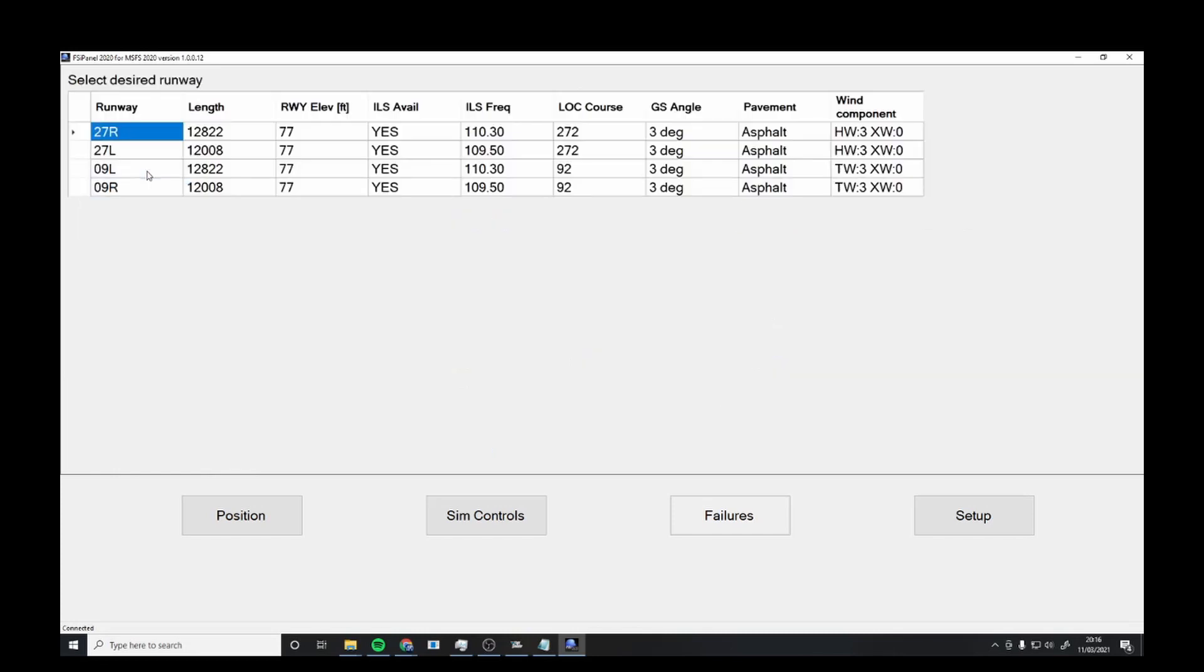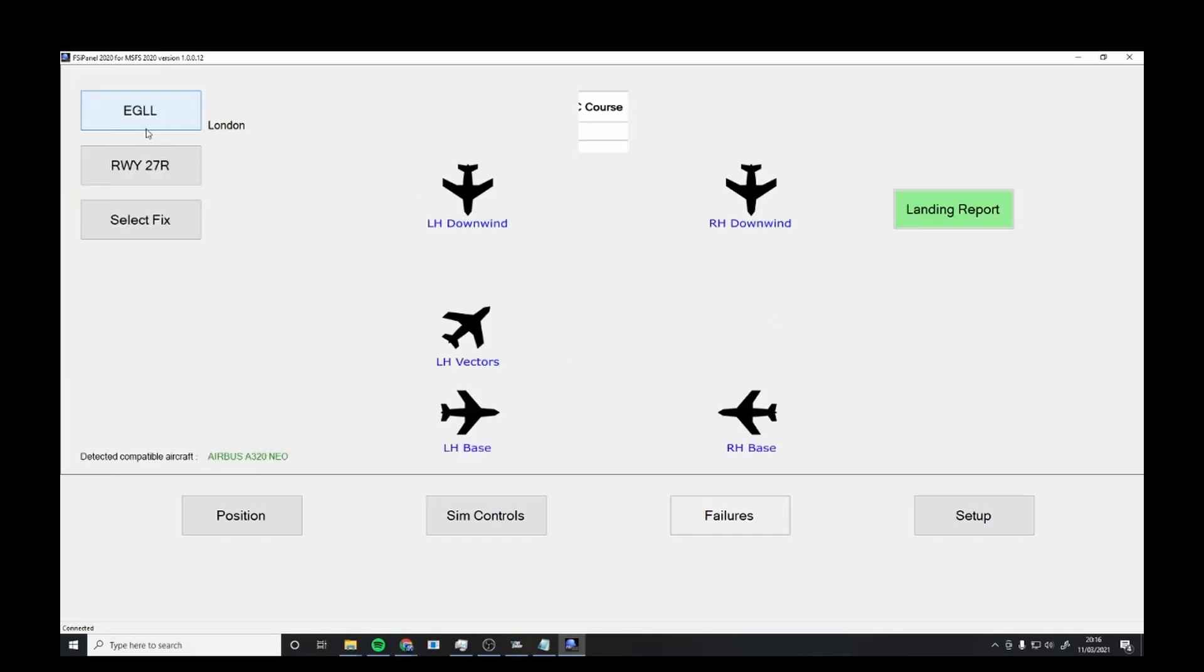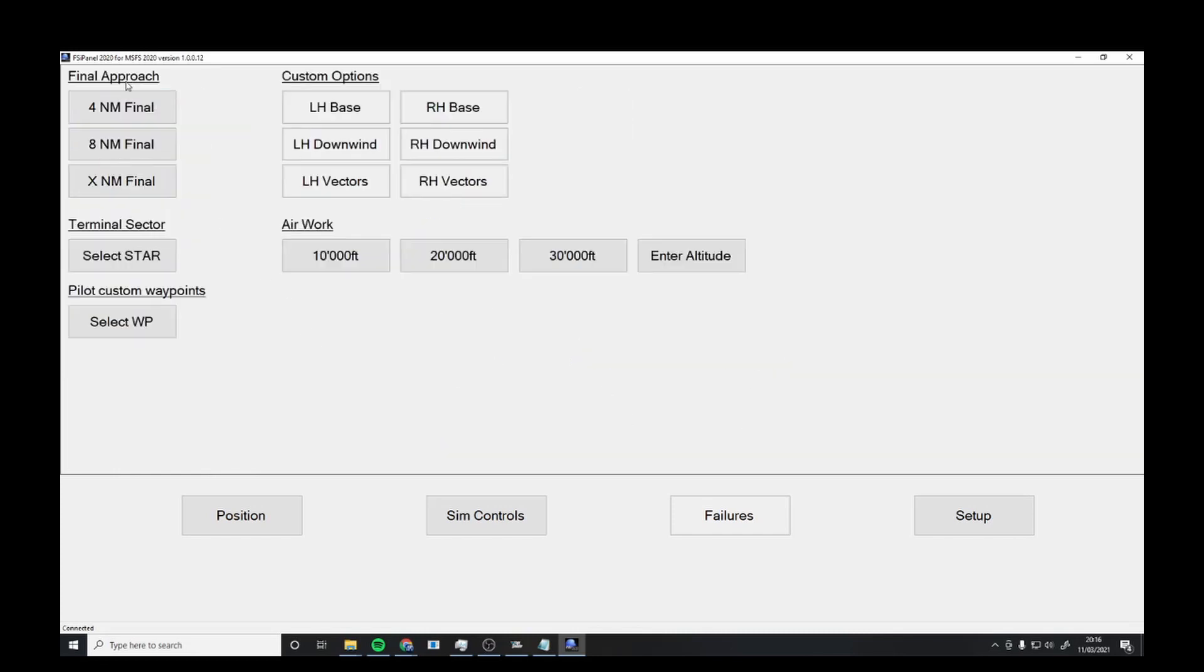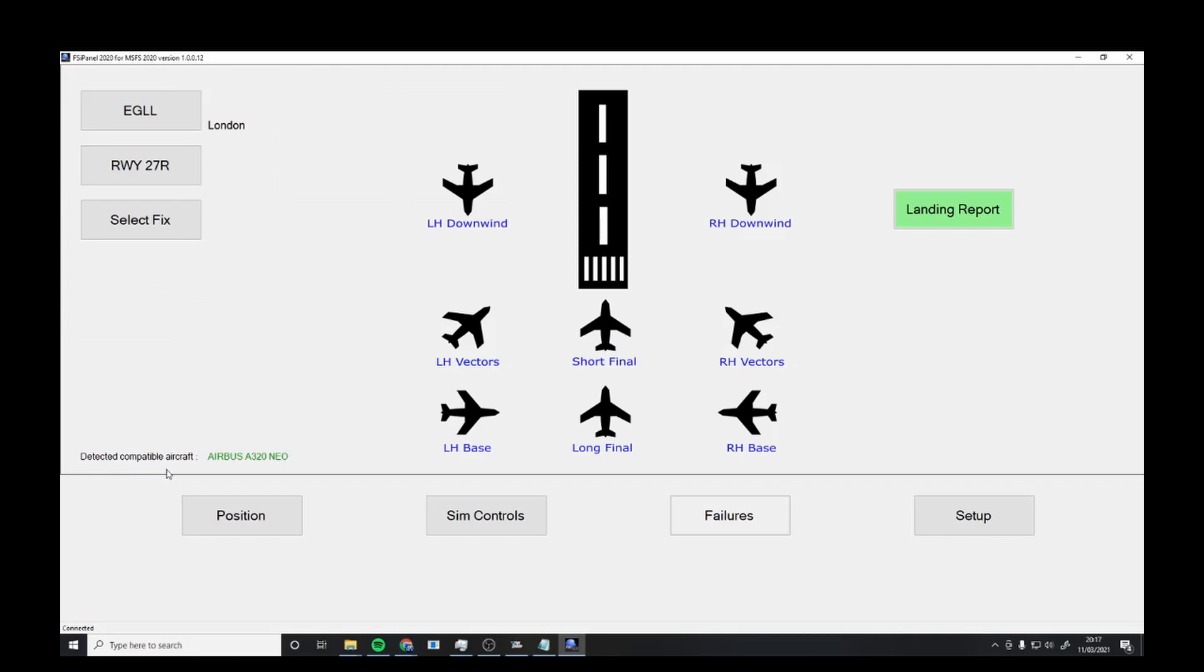Then you want to select a runway. I was on 27 right. You can do final approach, you can customize it. It can work for any aircraft you want. In this tutorial I did the Airbus A320 Neo. Then you can go left hand downwind, vectors, base, long final, short final. I really like how this is done.